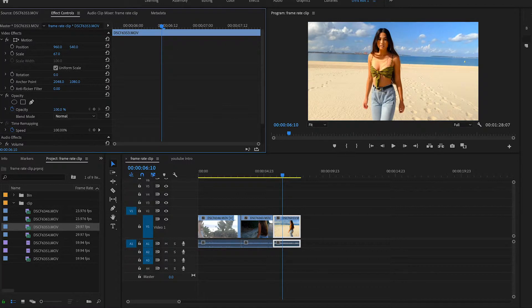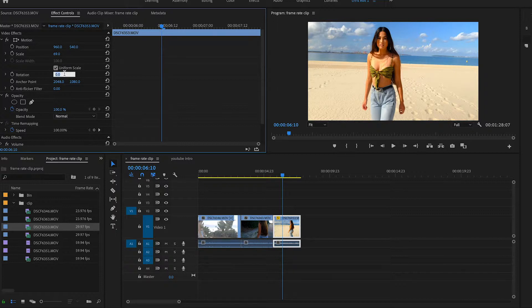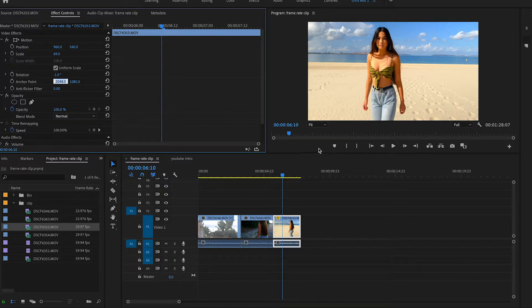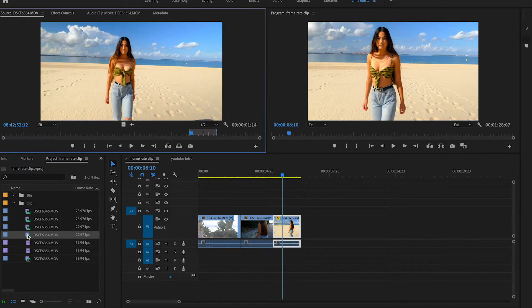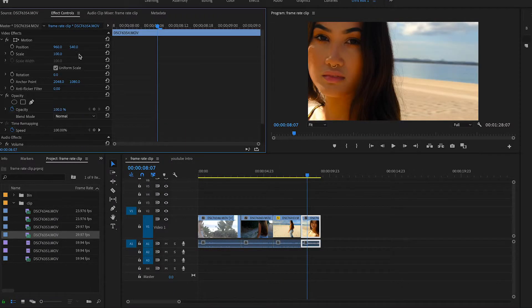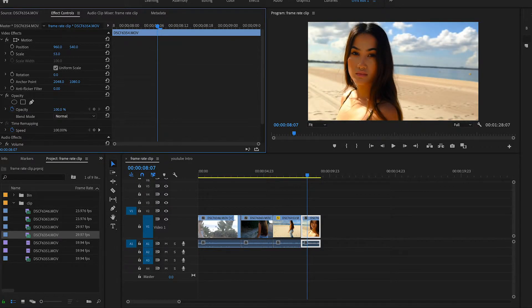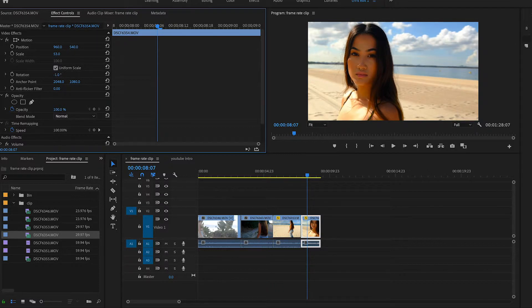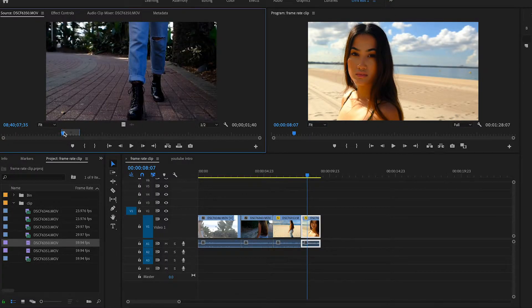I'll probably want to straighten it up too — minus one — and that looks pretty straight. Which is actually very helpful because my horizon was not straight. Now the next clip is also in 30 frames and in 4K, so I'll do the same thing — pull that back a bit, go minus one on that as well to straighten it up.